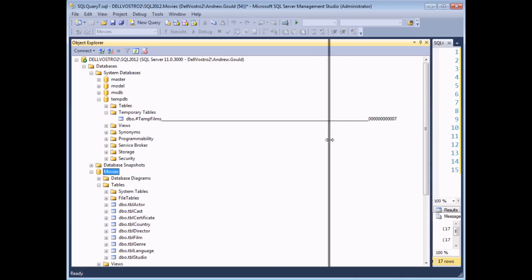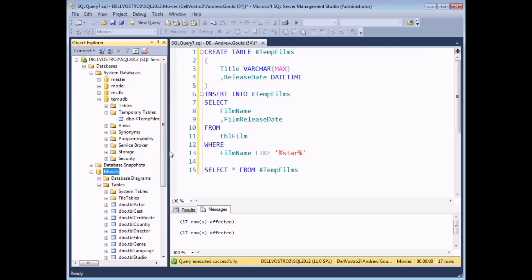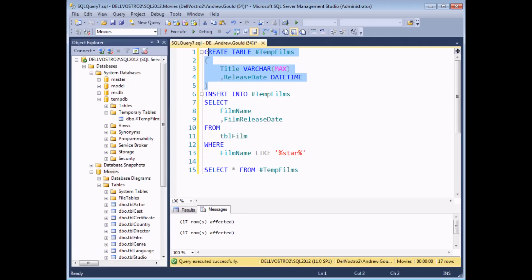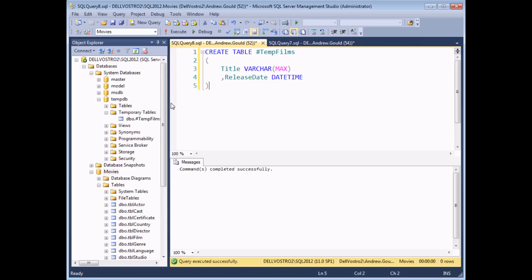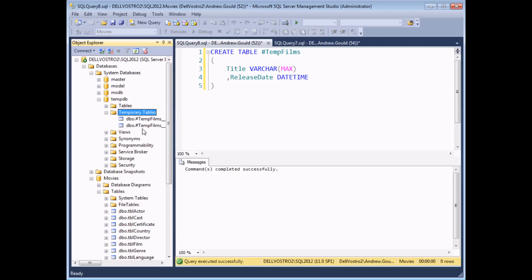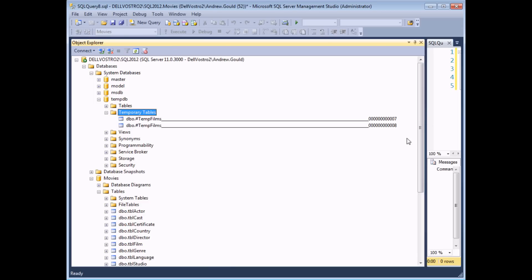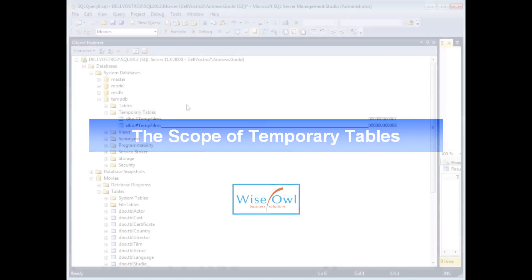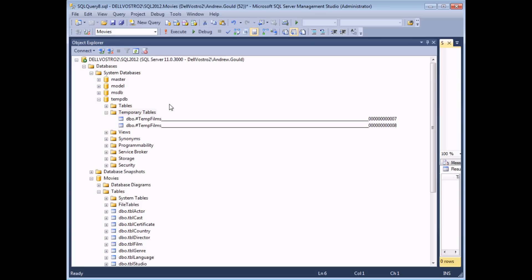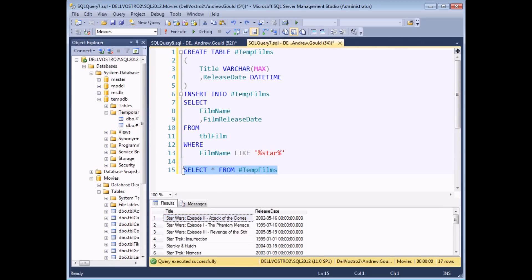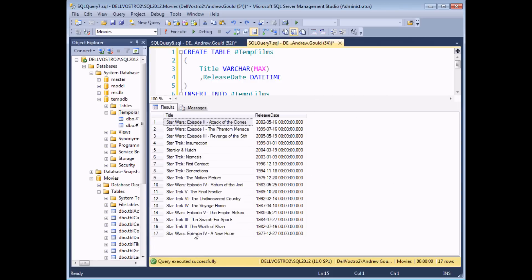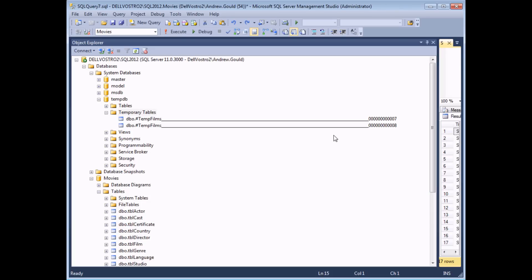Lots of different connections can create temporary tables and more than one might create a temporary table called #TempFilms. The temp table is only visible to the connection which creates it. To prove this, if I copy the code which creates a temp table, add it to a new query and execute it, when I refresh my temp tables folder I'll find two instances of #TempFilms but each one will have its own unique identifier. Each instance of the #TempFilms table can only be referenced by the connection which created it, returning all the records stored in that instance of the temp table.